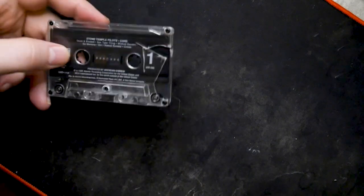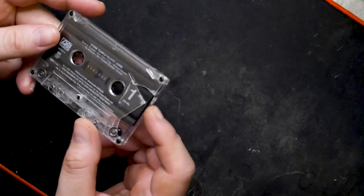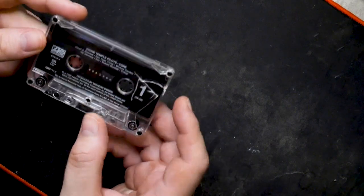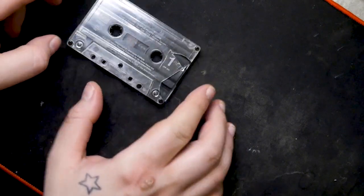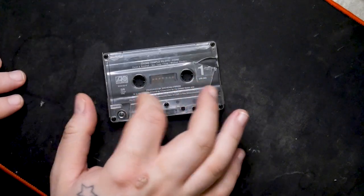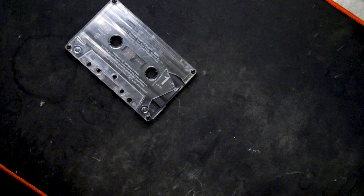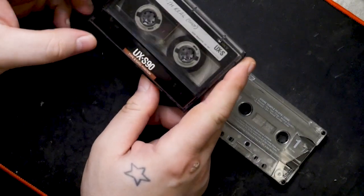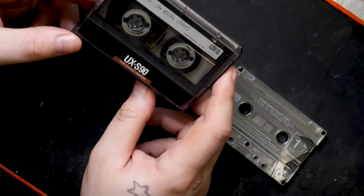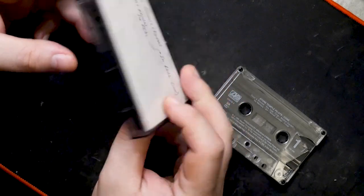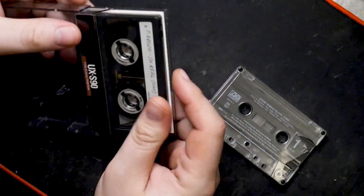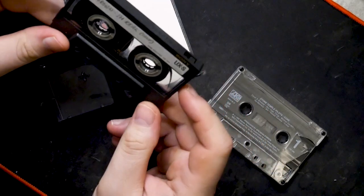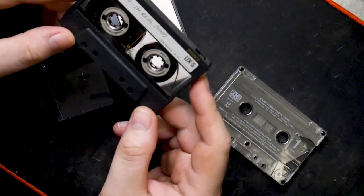And as you saw, this or something else renders it unplayable. Hopefully, putting this into a donor shell will help. In this case, I have an old UX S90. This is a type 2 tape, and it's a 90 minute tape, but I don't think that should matter.